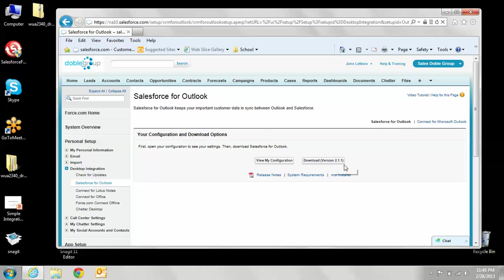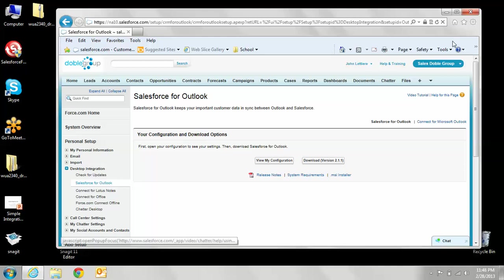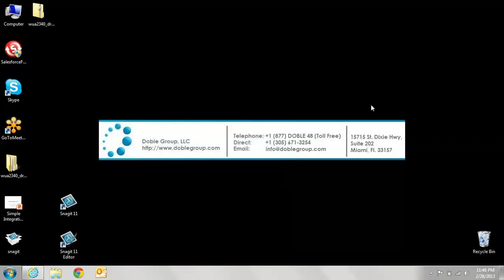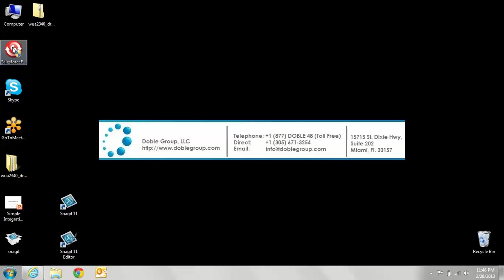You're going to want to download this file to your desktop so it's easy to find. Once you're done downloading that, minimize your Internet Explorer and double-click on the Salesforce for Outlook file on your desktop.